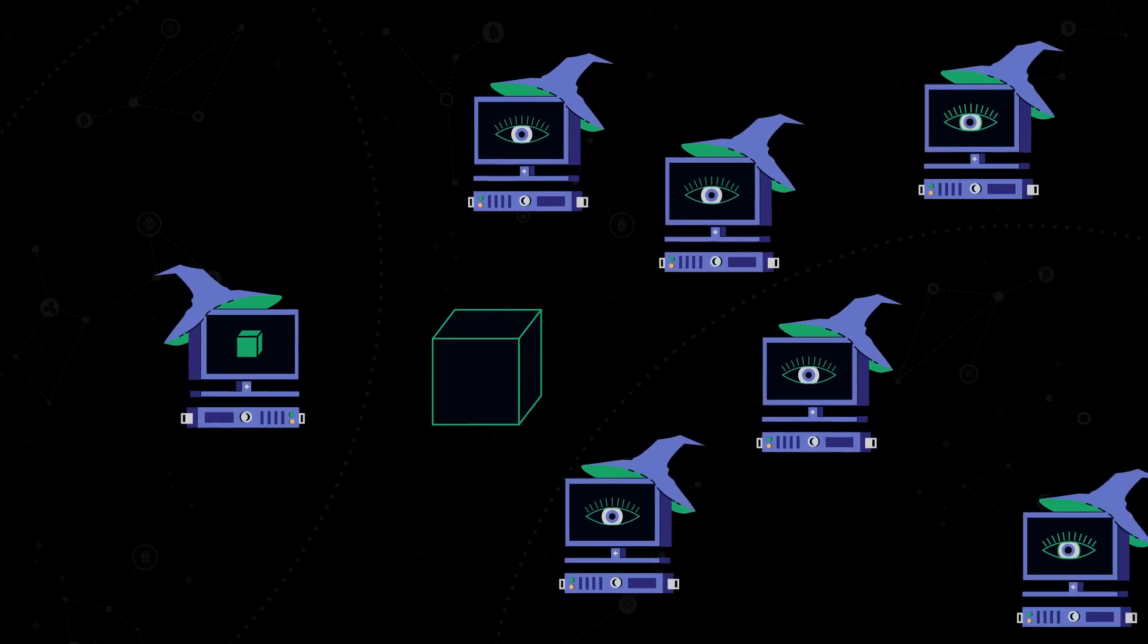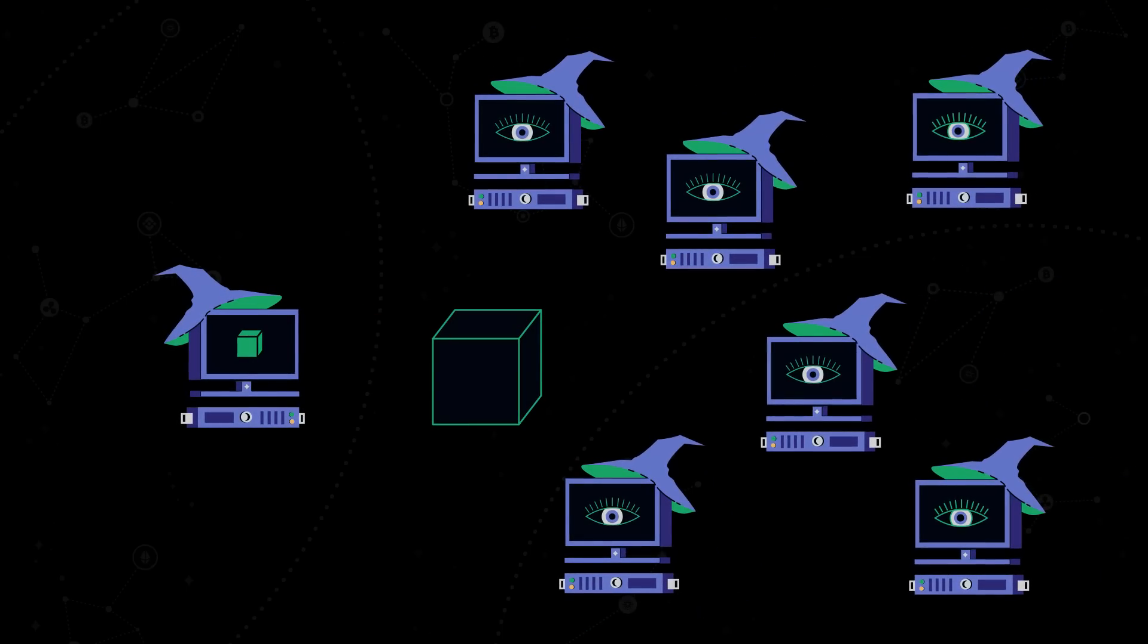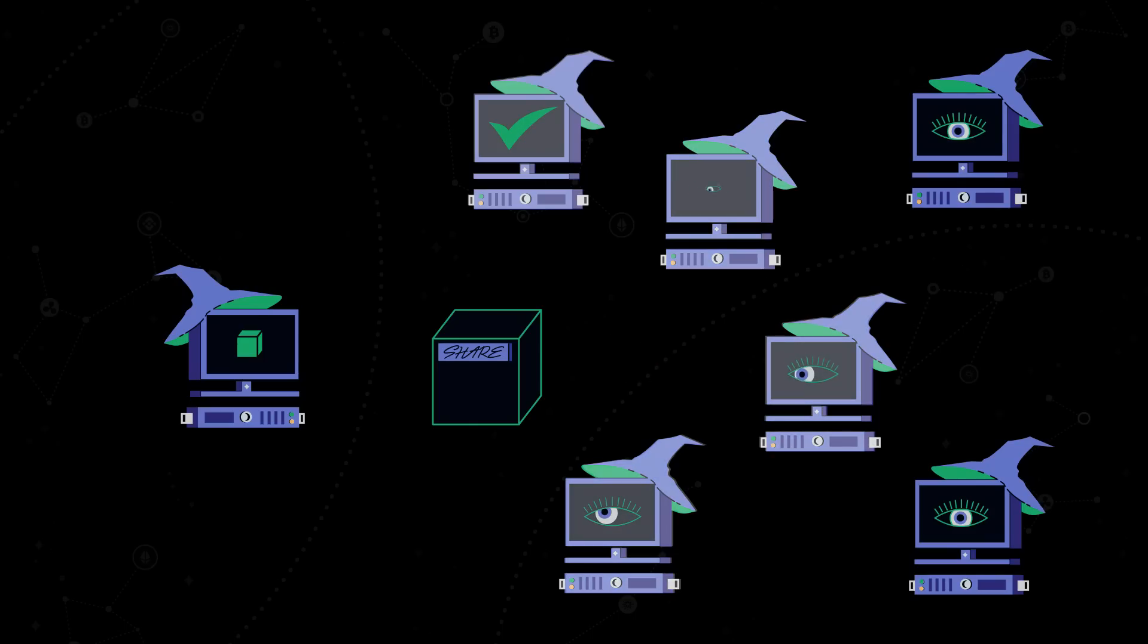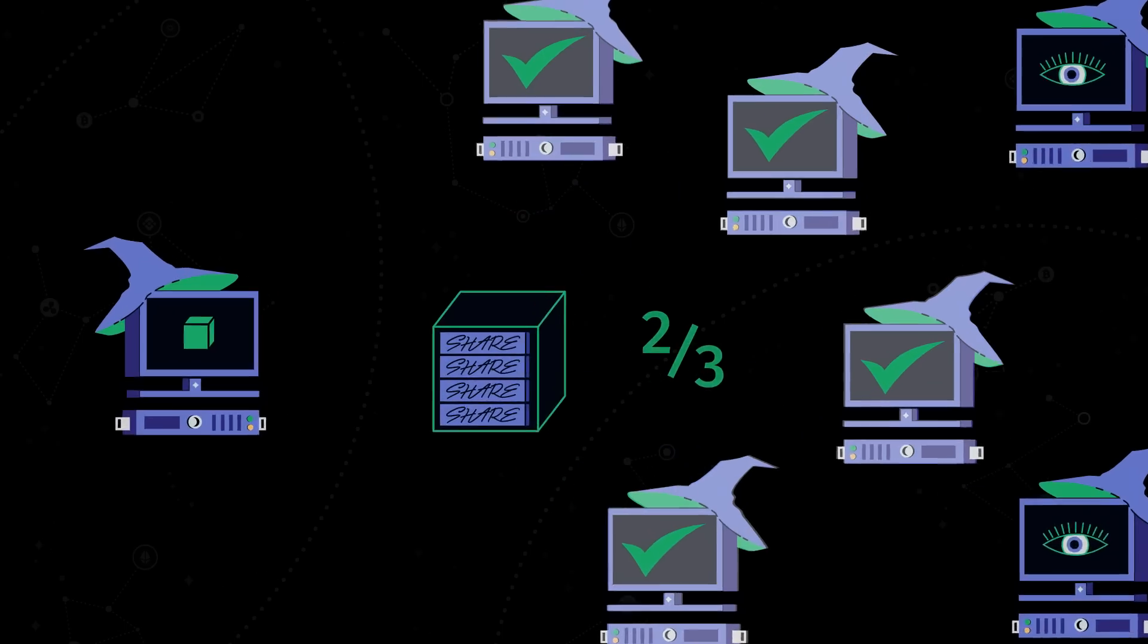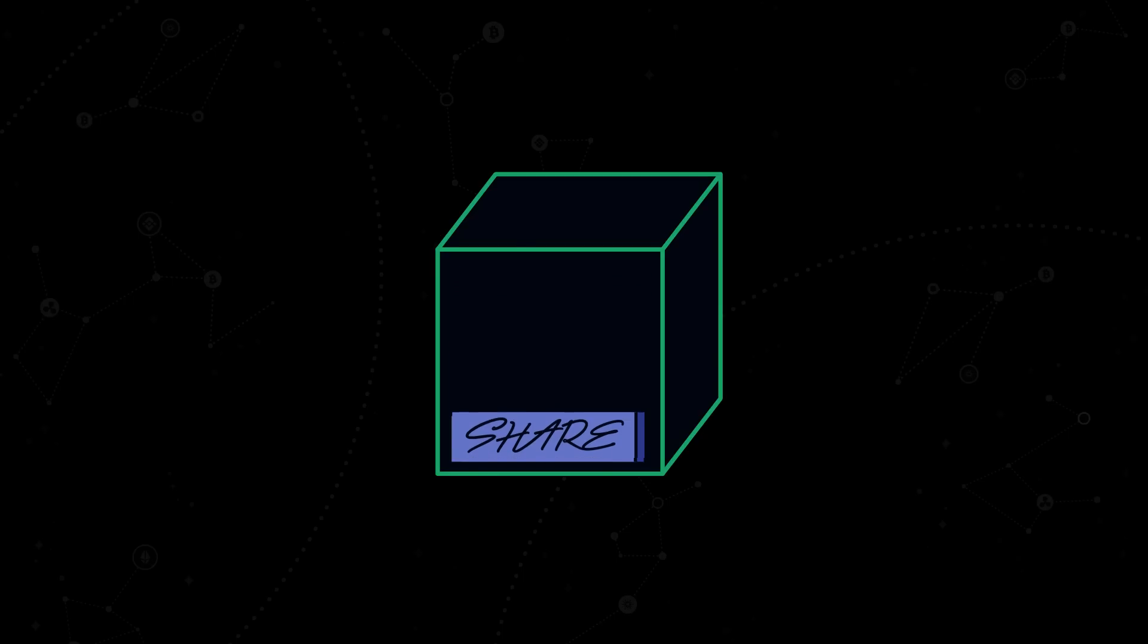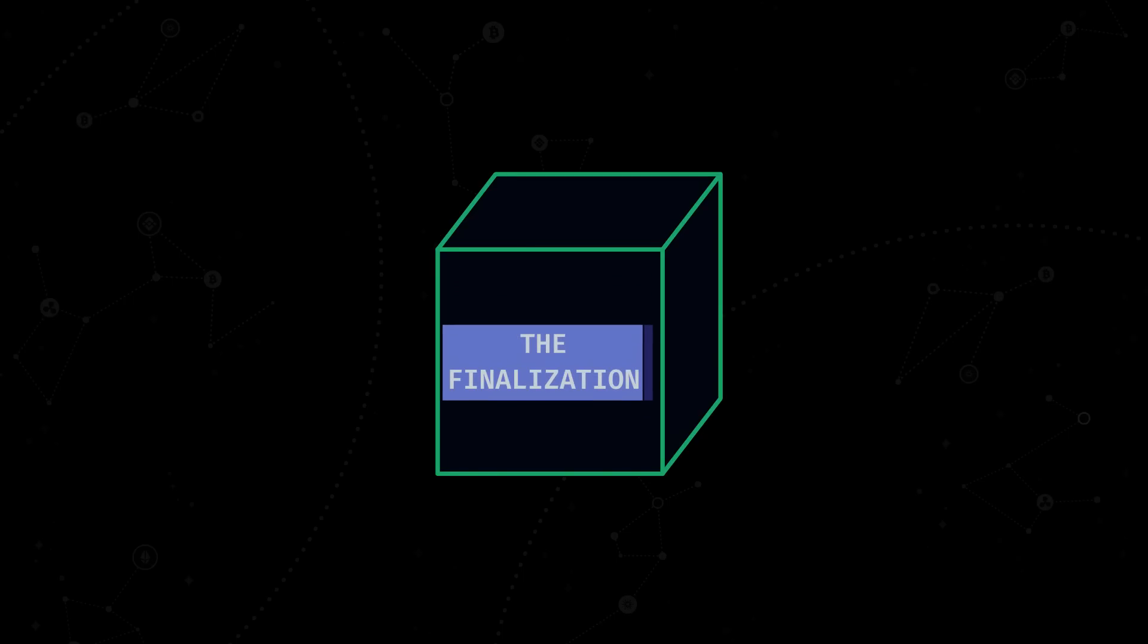Now, the consensus algorithm asks the notaries to share how many blocks they have notarized in that round. If a notary has not signed any other blocks in that round, it will create another type of signature, called Finalization Share. If enough replicas create finalization shares for the same block, they can be combined into one finalization, just like it was with notarization shares.